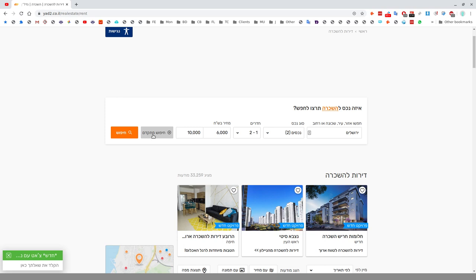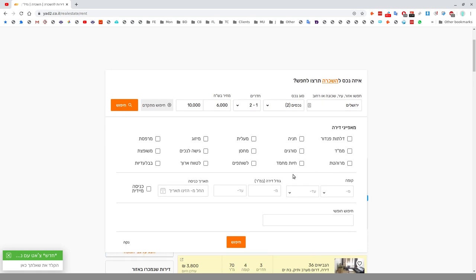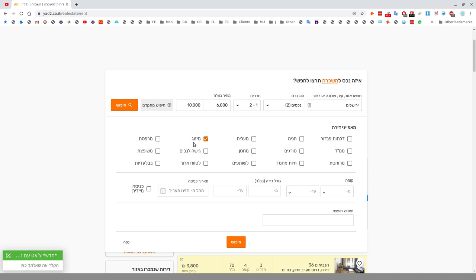To the left here we have Chipus Mitkadem, advanced search. Bear in mind, sometimes people putting up Yad Taim listings are sloppy. Even though something has Mizug, air conditioning, they just don't bother to tick the box. The danger is you'll miss out on perfectly good listings.